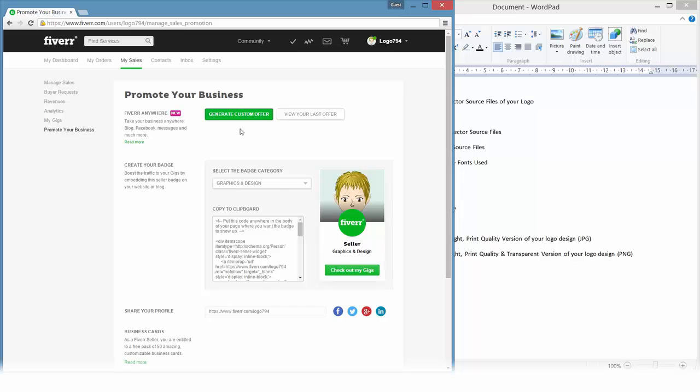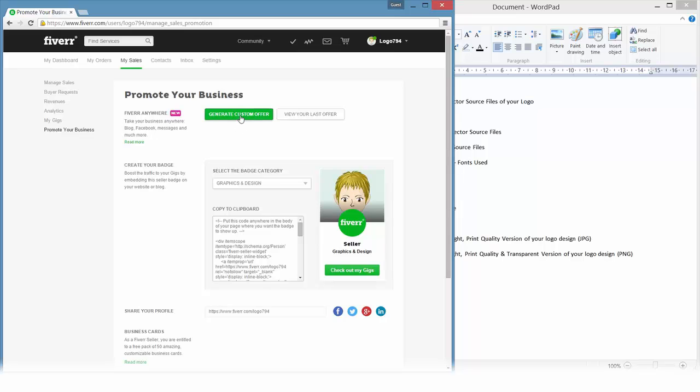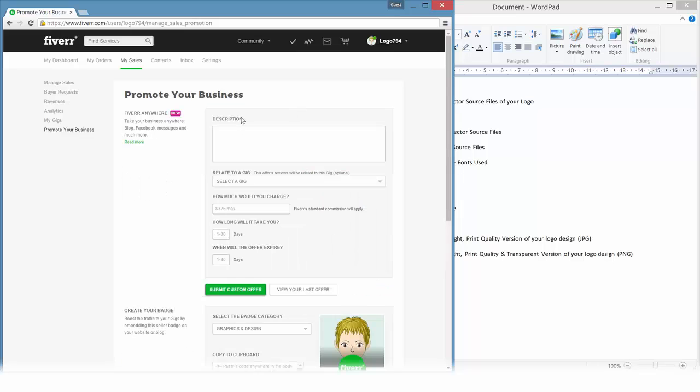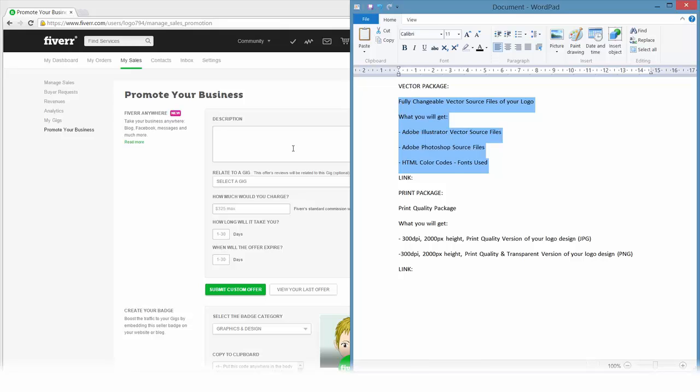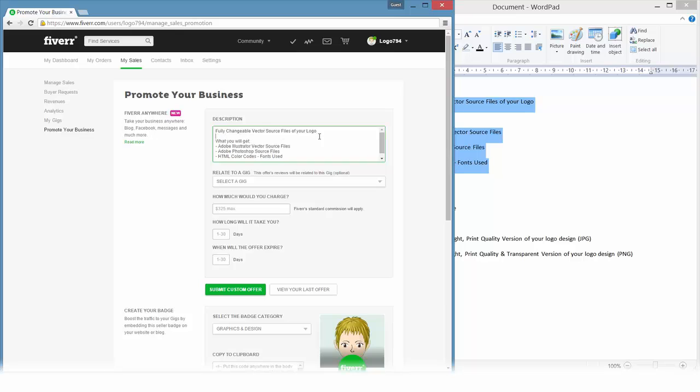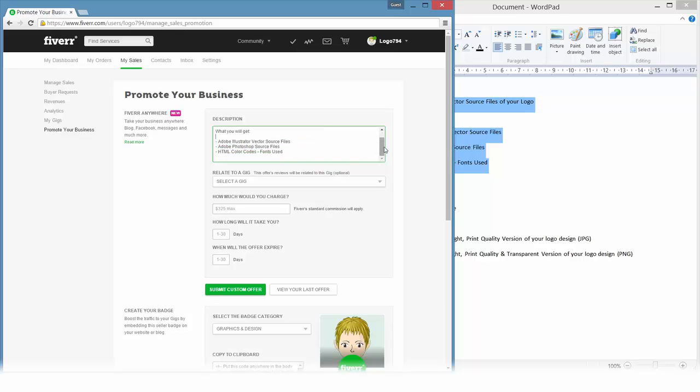So I will click on generate custom offer. We'll have to enter a short description like in a normal gig. I already prepared just a very short and clear description so I will paste it, give it a bit of structure here.